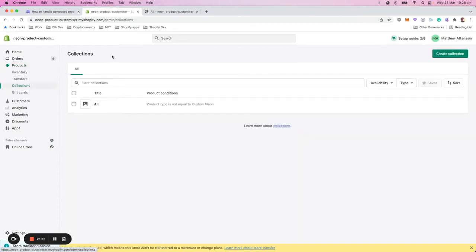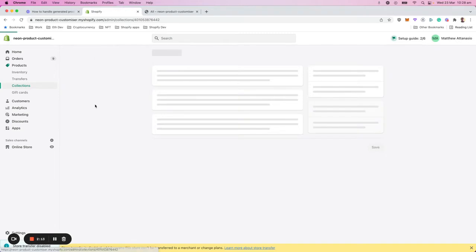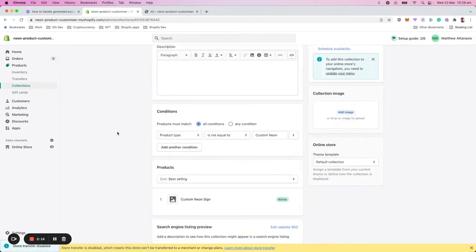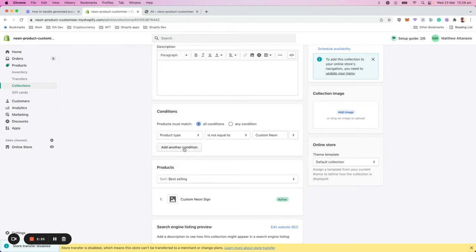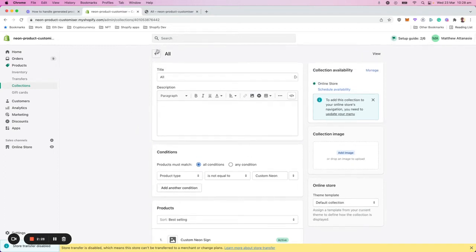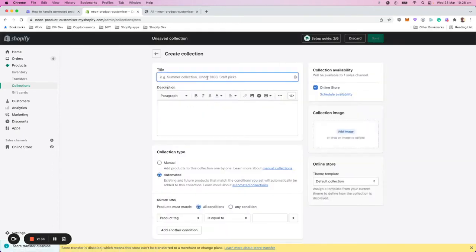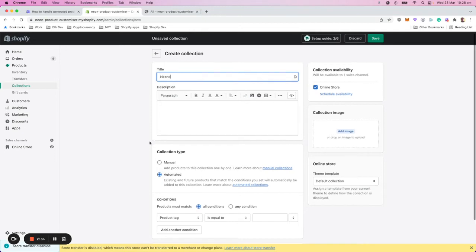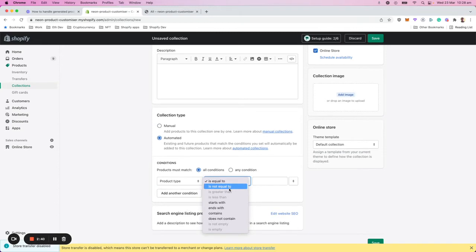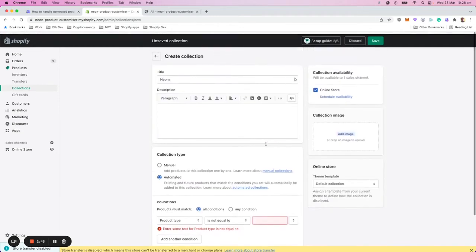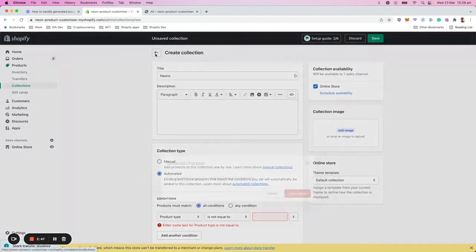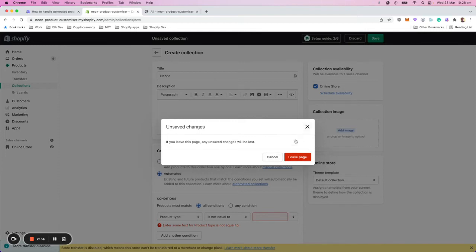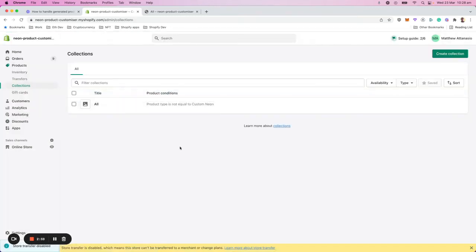And for each collection, what you want to do is you want to make sure that the product type is not equal to custom neon. So you can add conditions on your collections by doing that. I'll just go and create a new collection just for the sake of demonstration. You can go product type, and then you go is not equal to, and then custom neon. And that will make sure that the generated products are hidden from those collections from now on. So that's the first step. I won't save this collection, obviously.